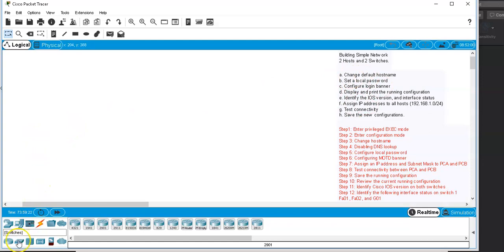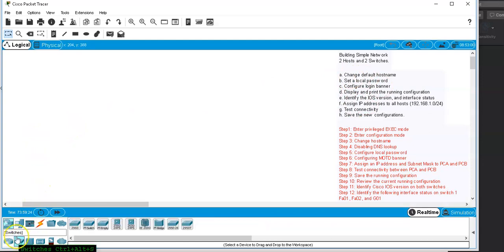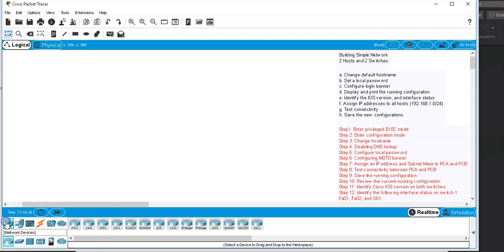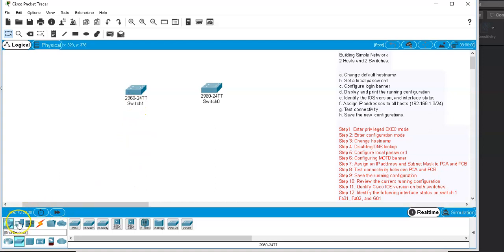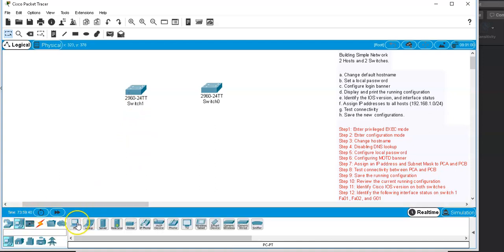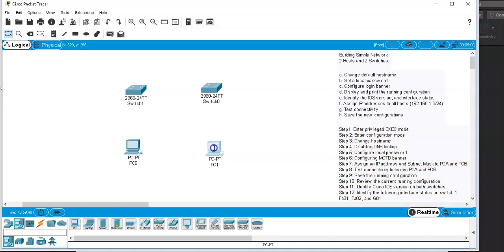First, I'm going to click on Network Devices, click on Switches, and drag two 2600s — Switch One and Switch Two. Next, I'll click on End Devices and drag two desktops — PC A and PC B.